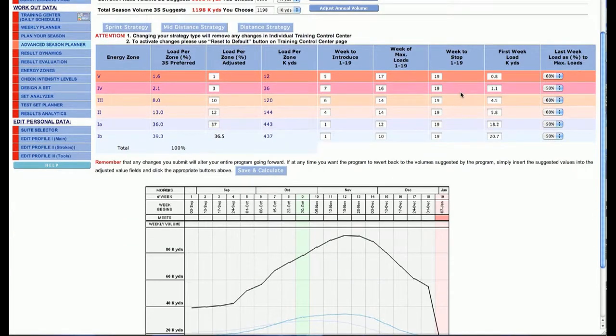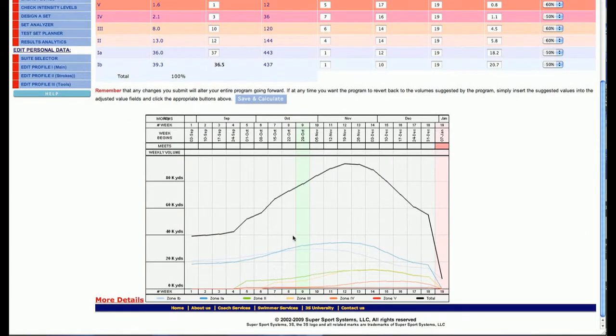So there are a lot of different ways in which you can change the max load week. These are very powerful tools that will give you the opportunity to shape a season the way that you want to do it.